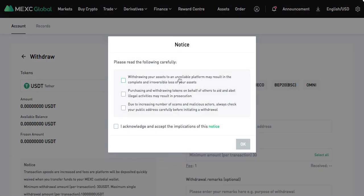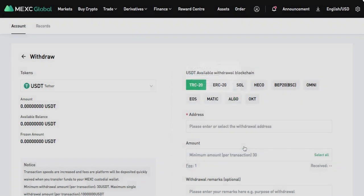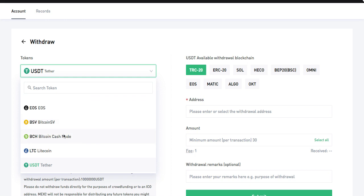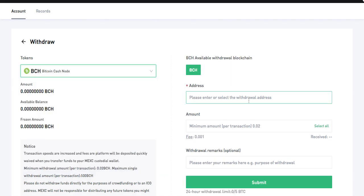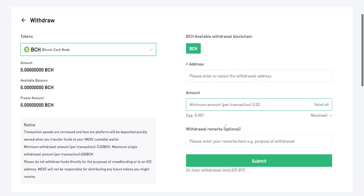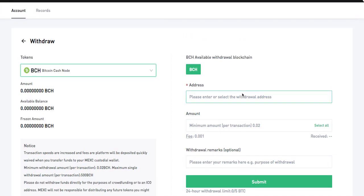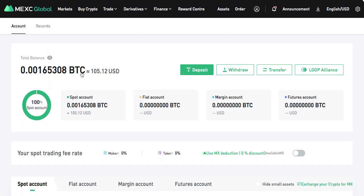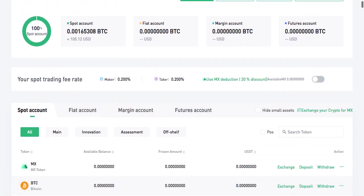That's how you make a deposit from any crypto. Likewise for withdrawal, you acknowledge the terms, choose what you want to withdraw — say Bitcoin Cash — enter the address, enter the amount, and submit. It will probably ask for your security code via text or confirmation email, plus your Google Authenticator code, whatever security measures you have in place.